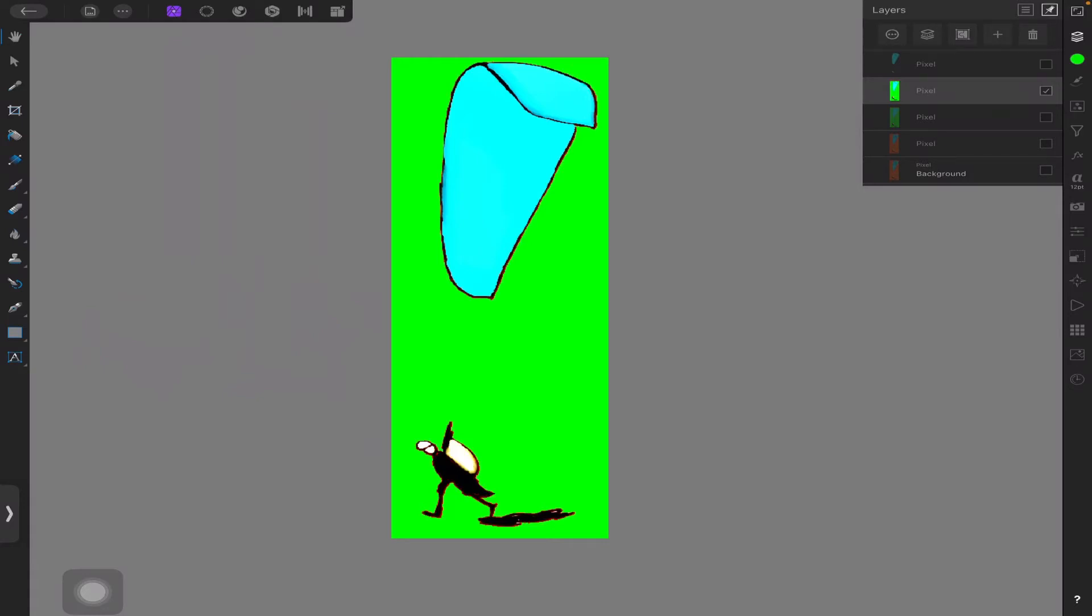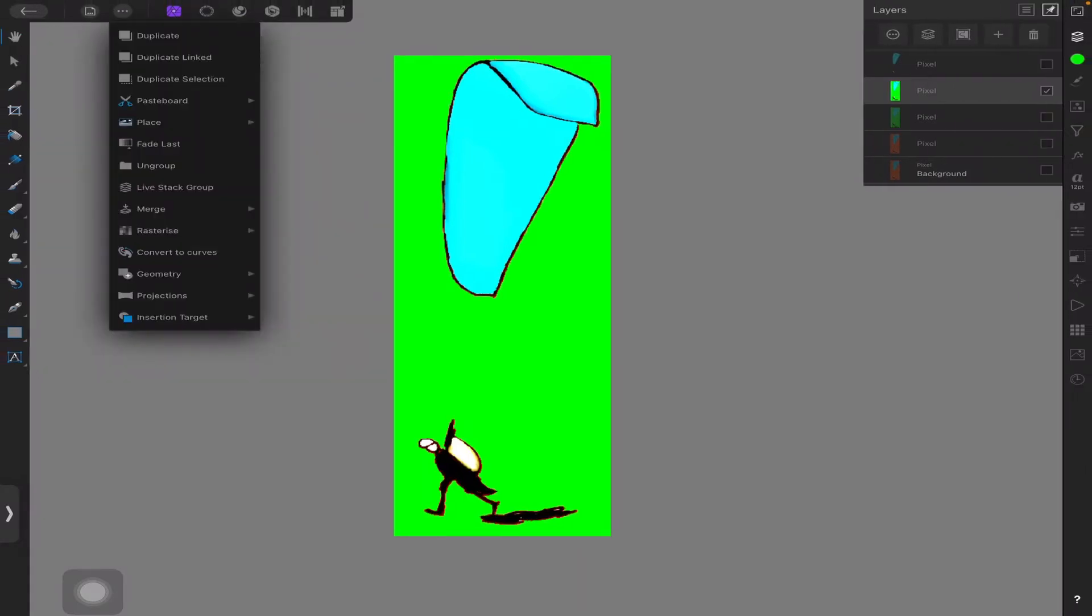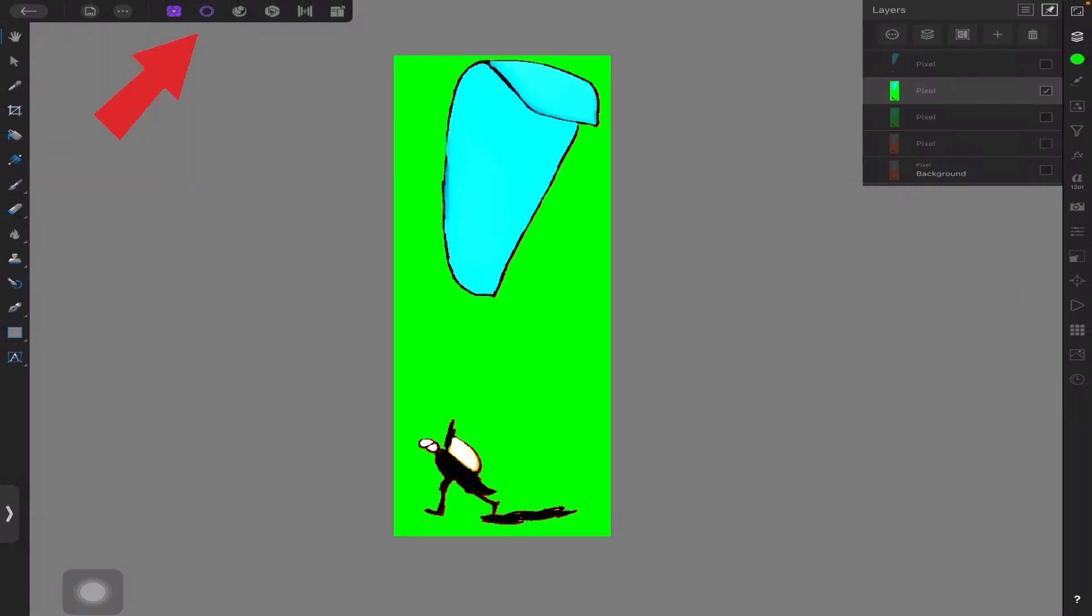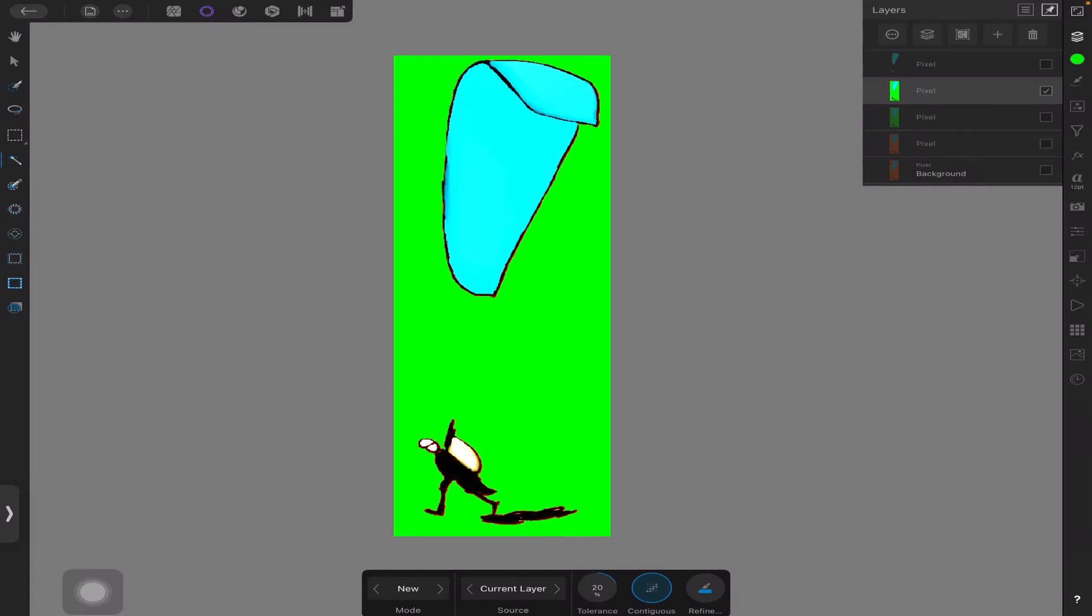Now I've got that layer selected, I'll go over to the fourth icon, click it. So one, two, three, four. And then I'll go down one, two, three, four, five, six to what's known as the flood selection tool.